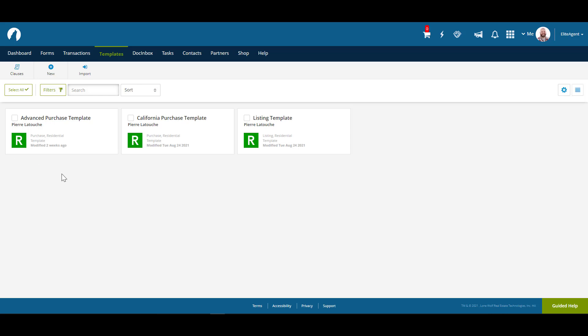We'll start here on the Template tab. To begin creating a template, let's click on the New button.